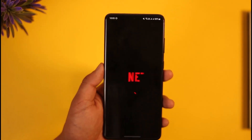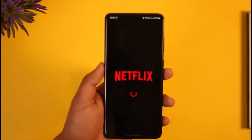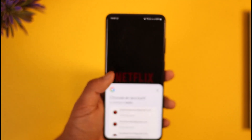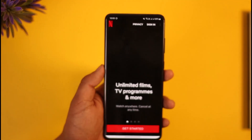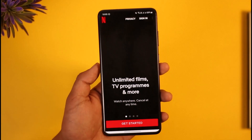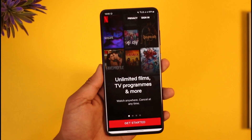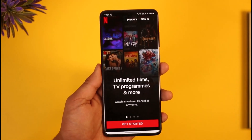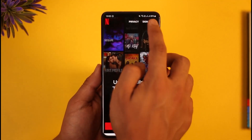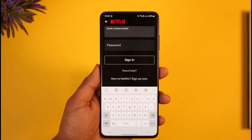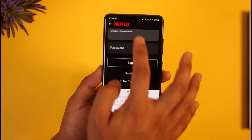To log into your Netflix account, first launch the Netflix application. Once you launch your Netflix app, you're going to see this interface. If you have not yet created an account, you can tap the 'Get Started' button at the bottom. If you want to sign in, tap the 'Sign In' option from the top right.